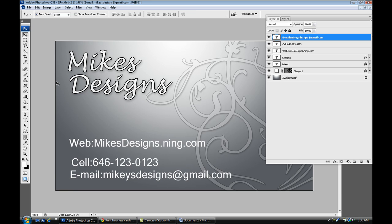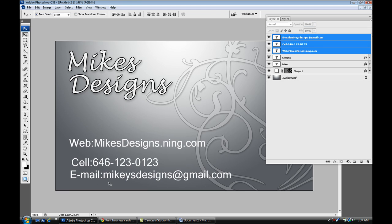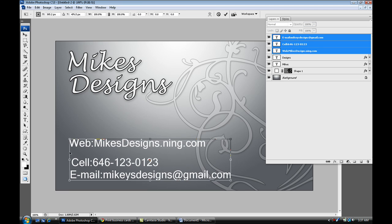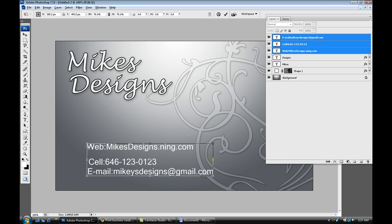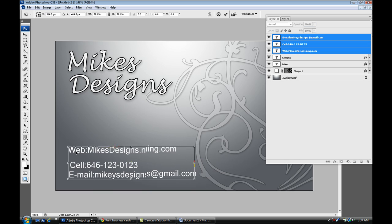All right, so once we have it the way we want it, I'm going to select all of them, resize it just a little bit, and just move it over.